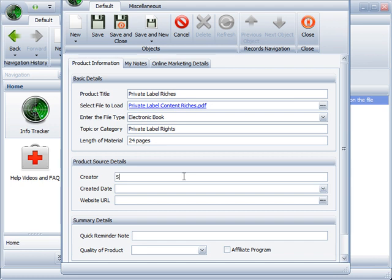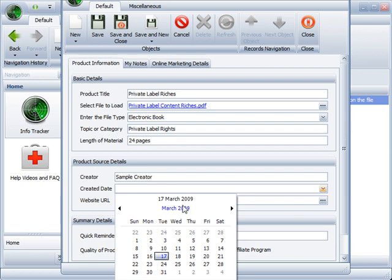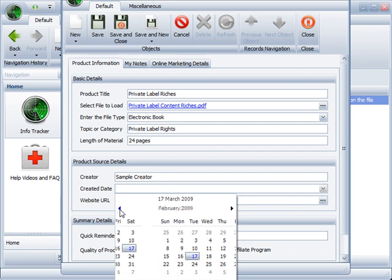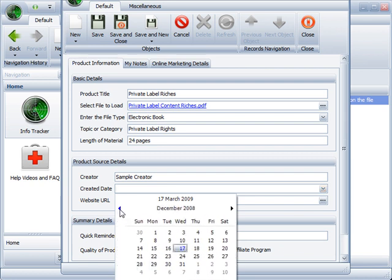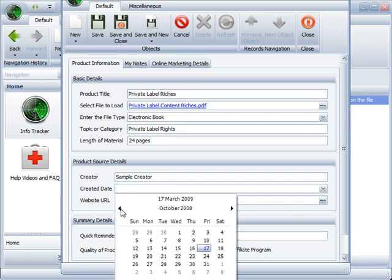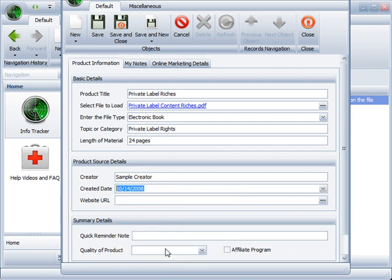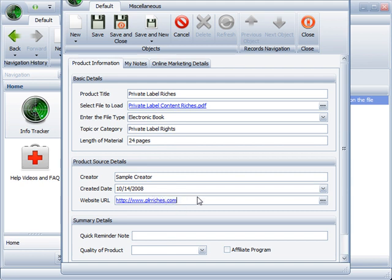Creator, it could be whoever I find, sample creator there. Create a date, maybe I want to find recent books on the topic, maybe I don't care how old it was, so maybe this was October 14th. In the website URL, I can type in the website, let's say plrriches.com, just to make it up. And I would just double click it, and it would open up the website there.